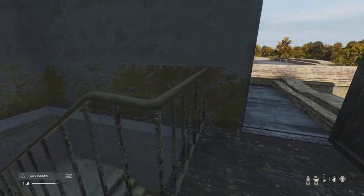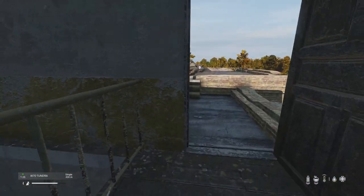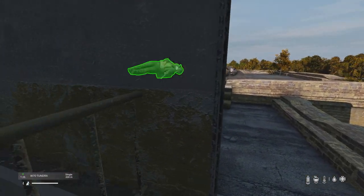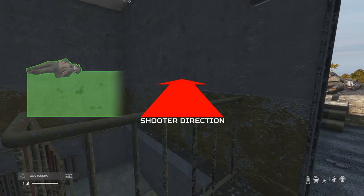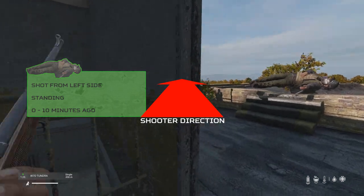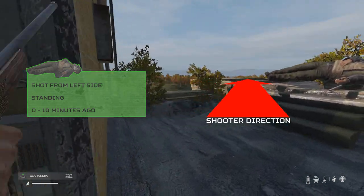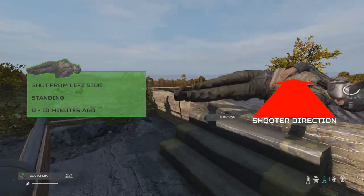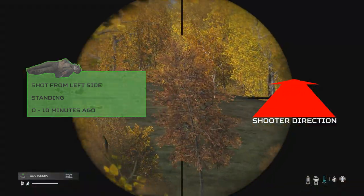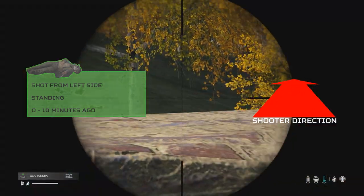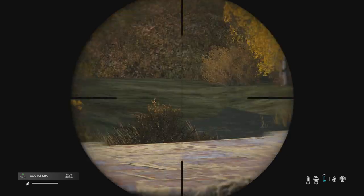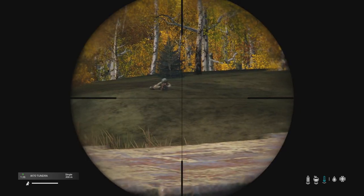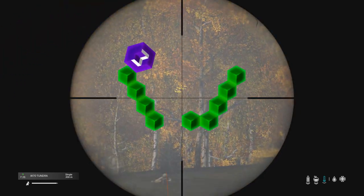A dead player can give us a huge amount of info that can help us to track other players, such as the direction of a shooter, which stance they were in, how long ago they died, and whether the shooter is still in the area. So in this video I'm going to help you read a dead player in DayZ.